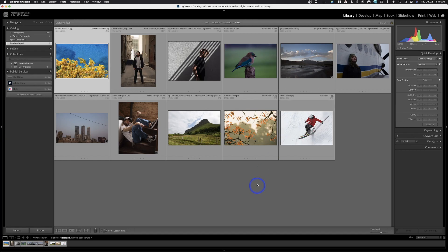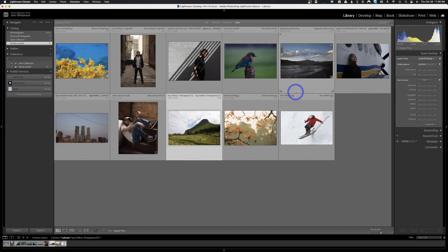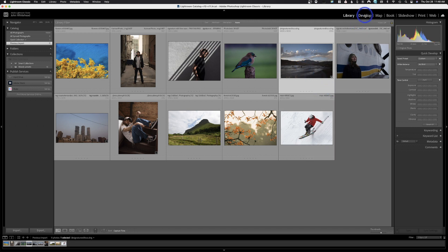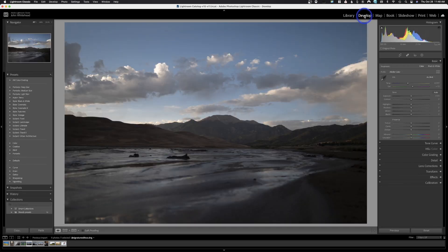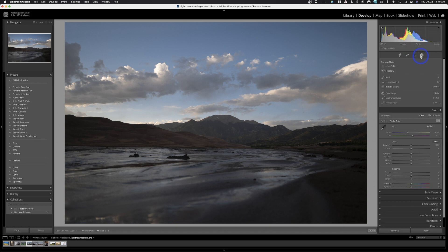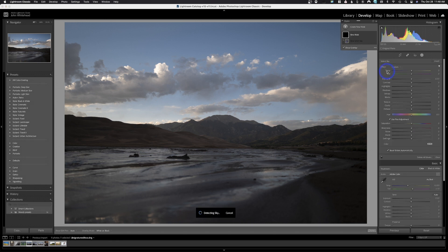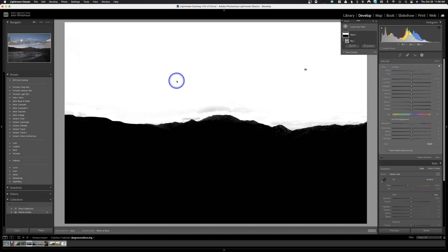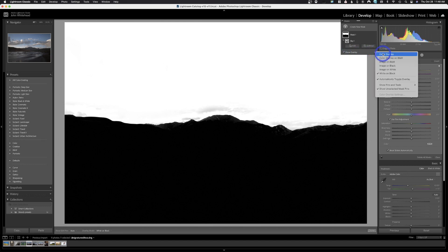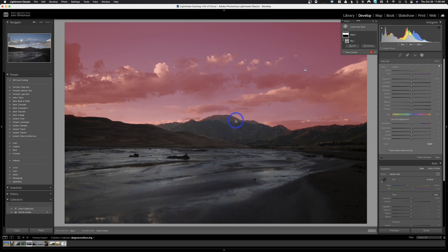Let's go ahead and pick a new image and hit Develop. Now we're going to come up to our masking icon. This time we're going to be able to select Sky — because we have a sky. We'll click it and see how well Lightroom can select the sky in our image. And just like that — we're using the black and white overlay. If I want to switch back to color overlay, I can do it like that. Looks like it's bleeding down on one side a little bit, but not a big deal — we can always brush that out.